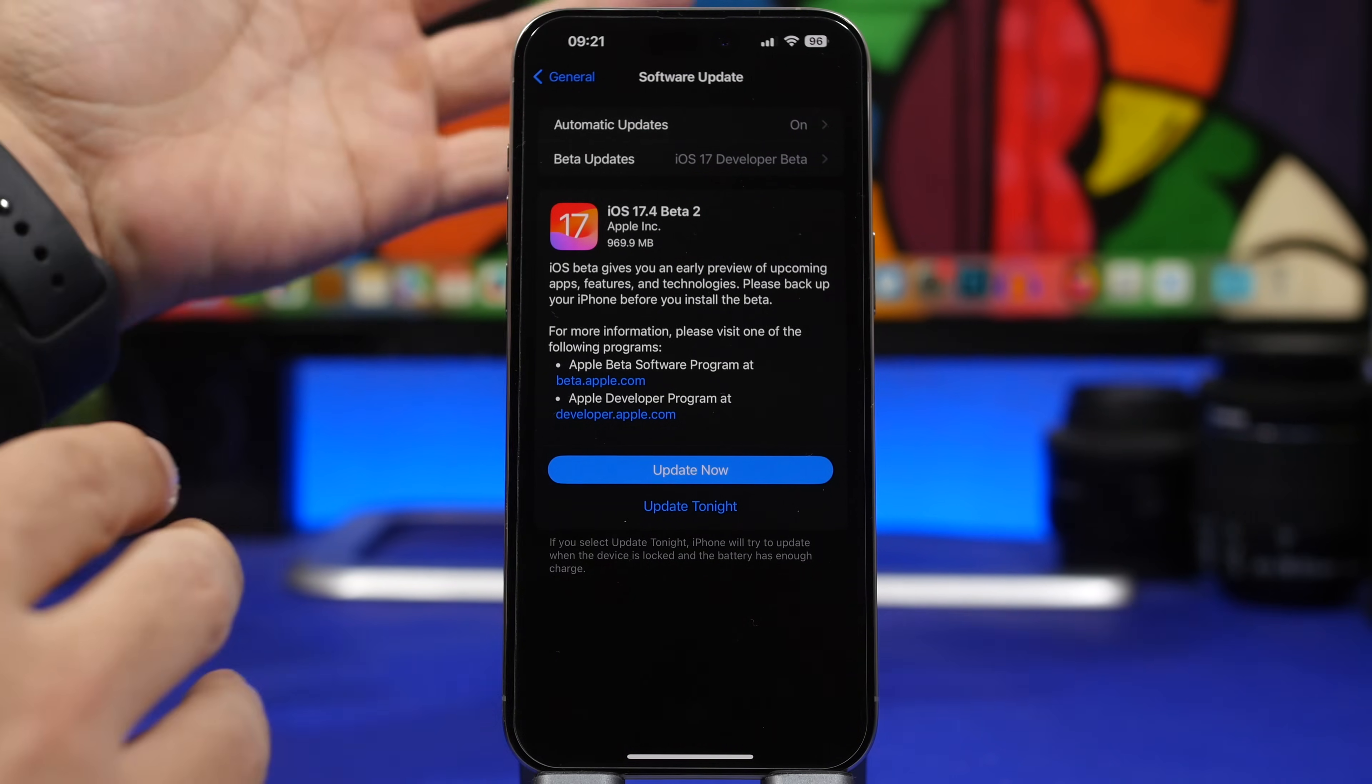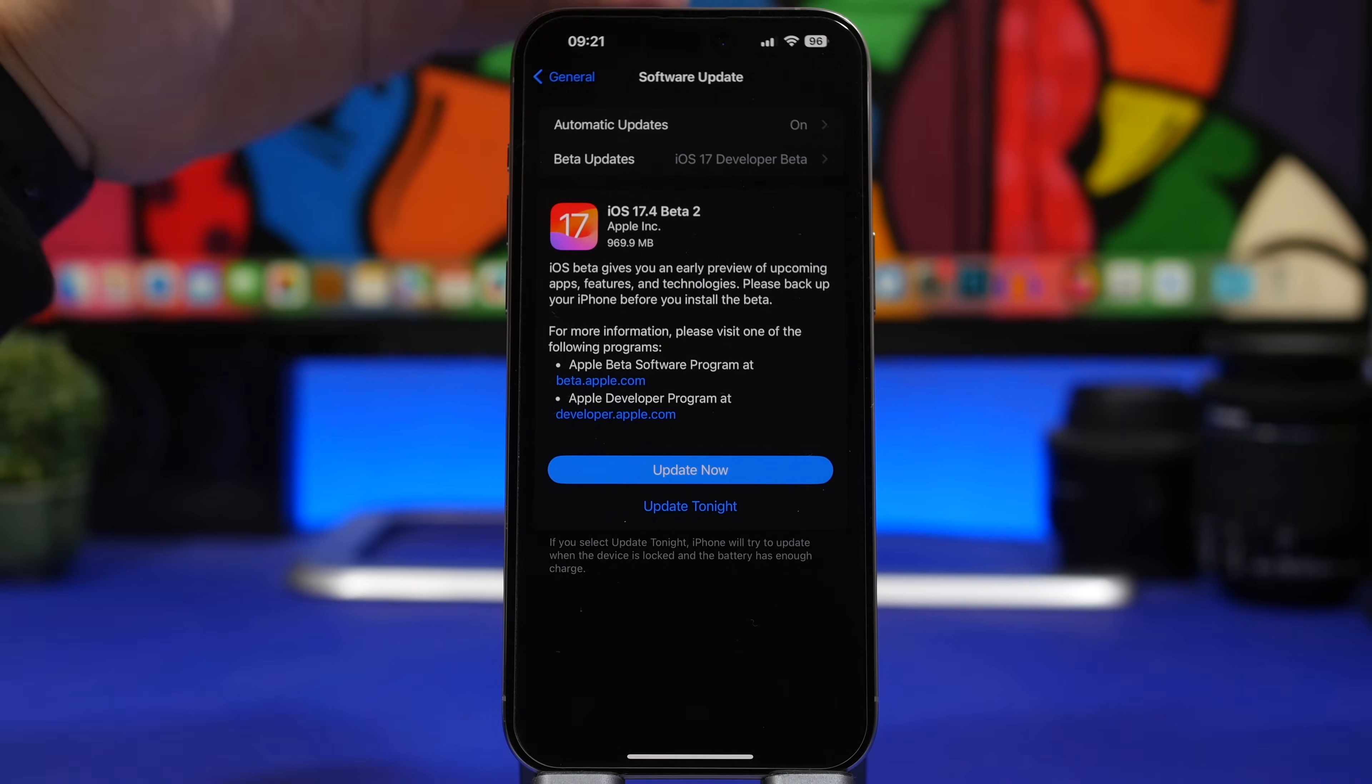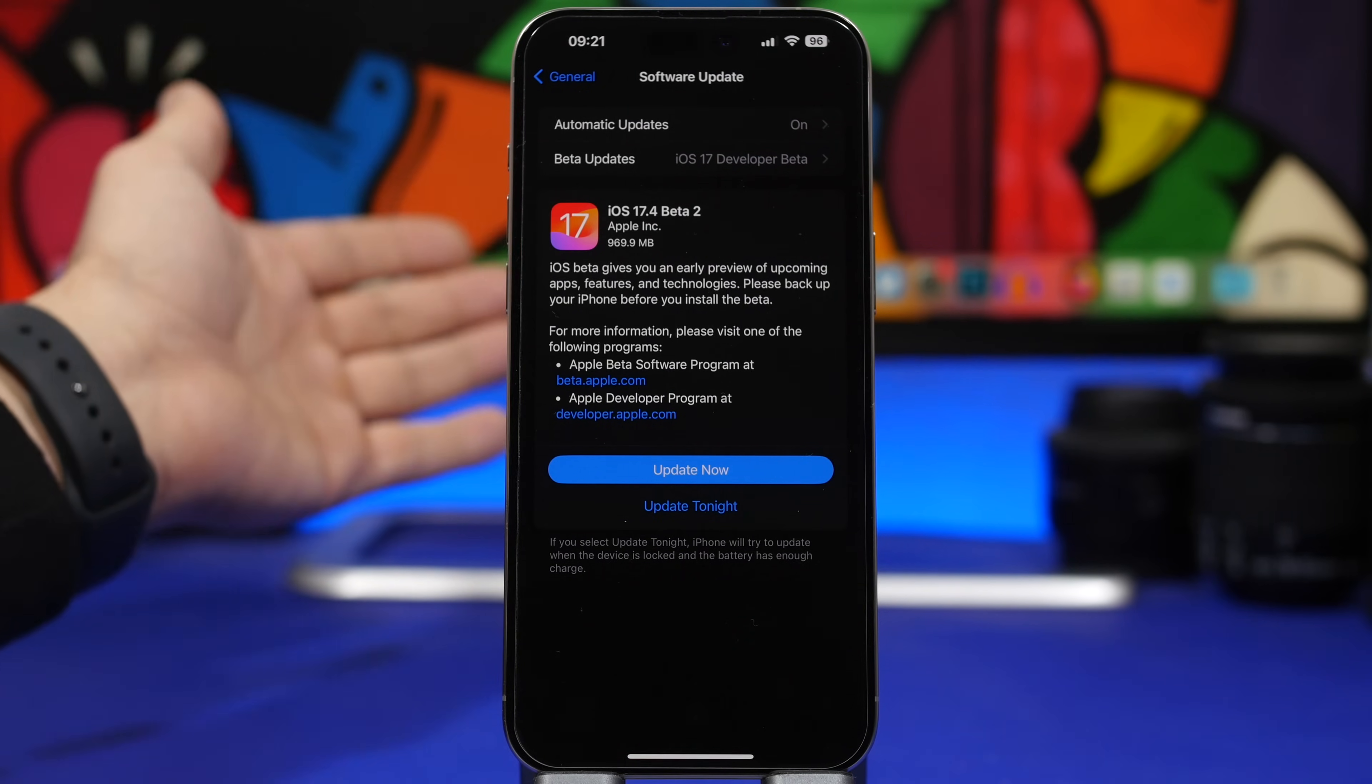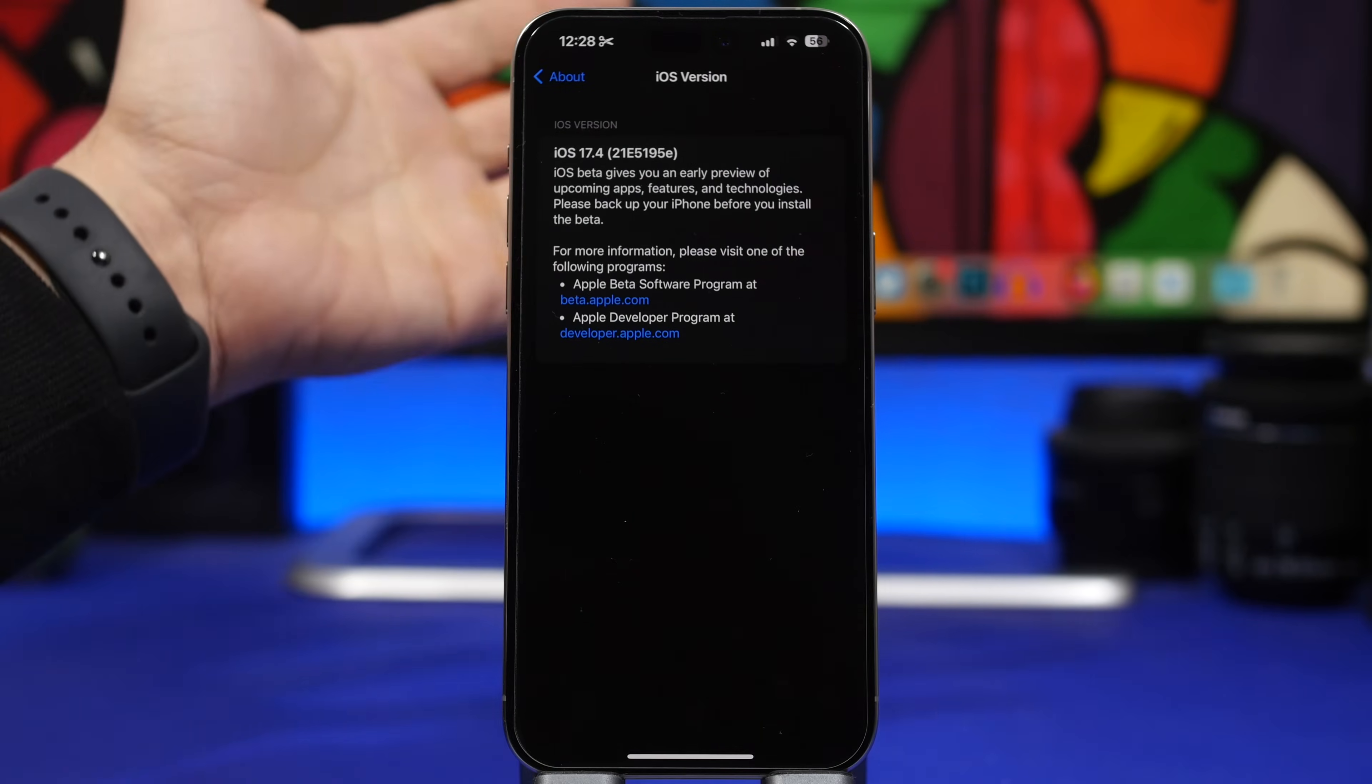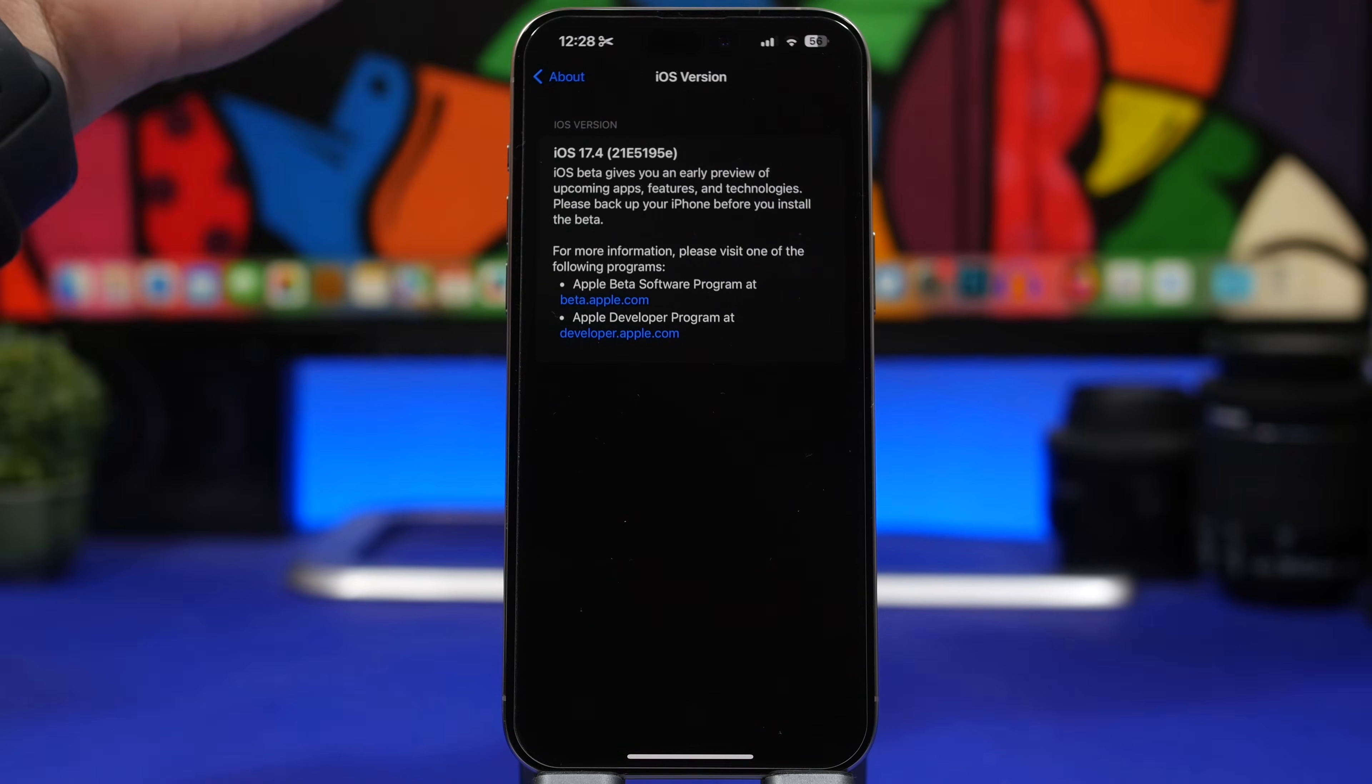So first of all, let's get started here with some details regarding the second beta of iOS 17.4. Now the size of this update will be around 1 gigabyte, of course that's always different based on different devices and whether you're updating from beta 1 or from another version of iOS 17. The build number for iOS 17.4 beta 2 is 21E5195E.